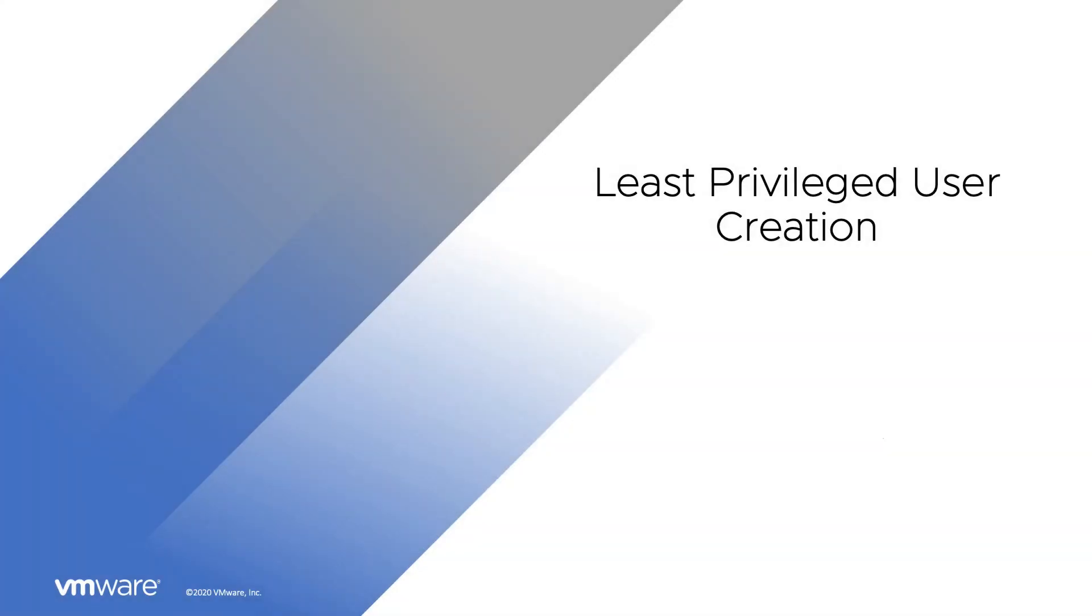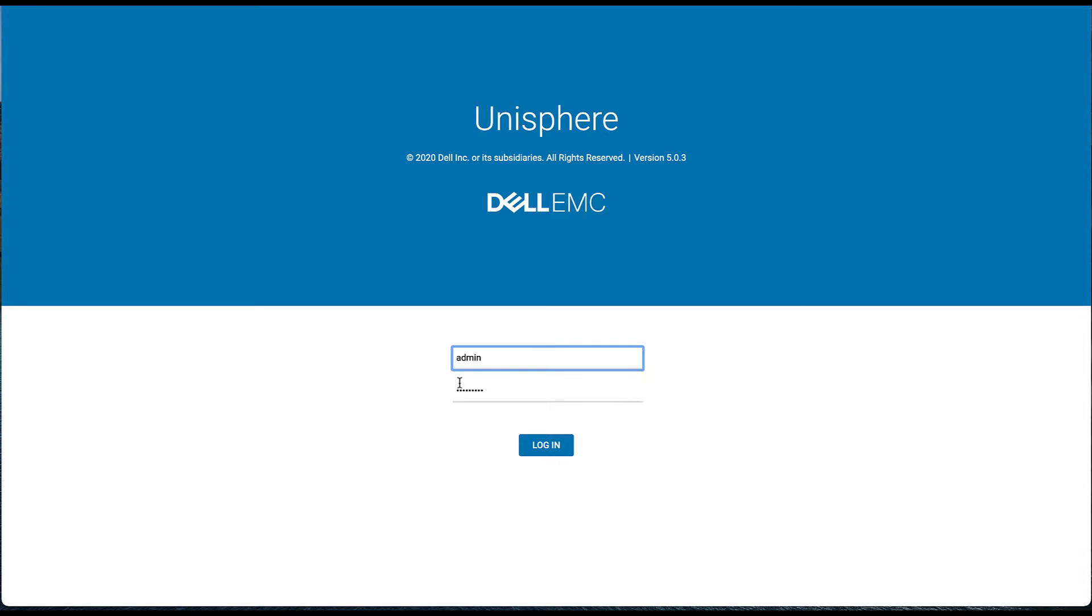So creating the least privileged user. We're going to want to log into the Unity Unisphere. We'll go ahead and log in.